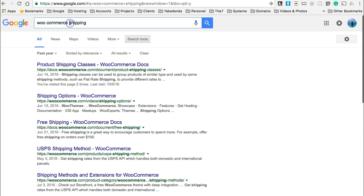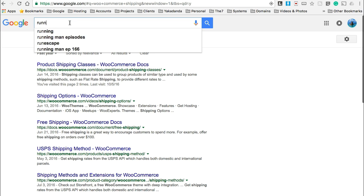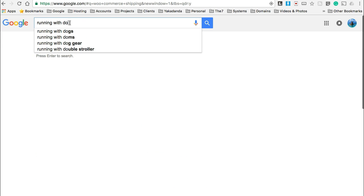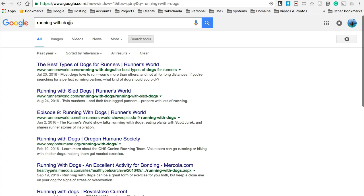I'm going to quickly show you also how to actually find free images on the internet. Now one of the things that any of my clients will tell you that I despise is clip art images or images that so obviously look fake and so obviously look like stock images. So let's try running with dogs.